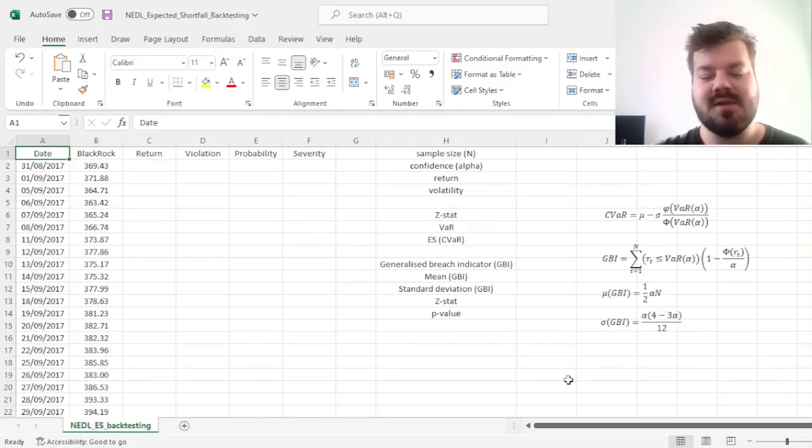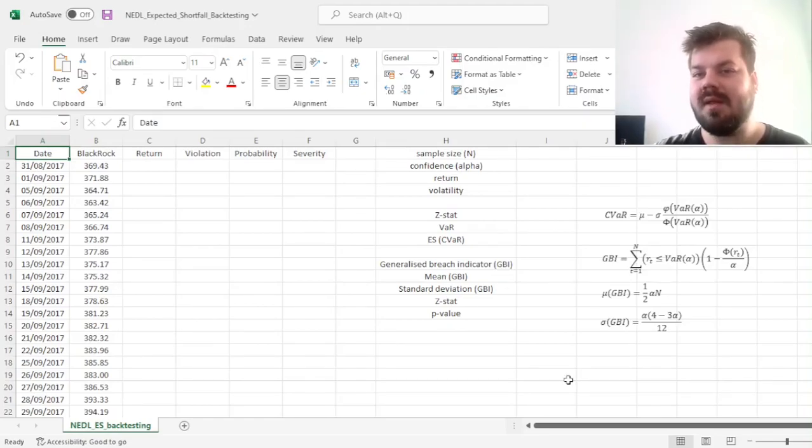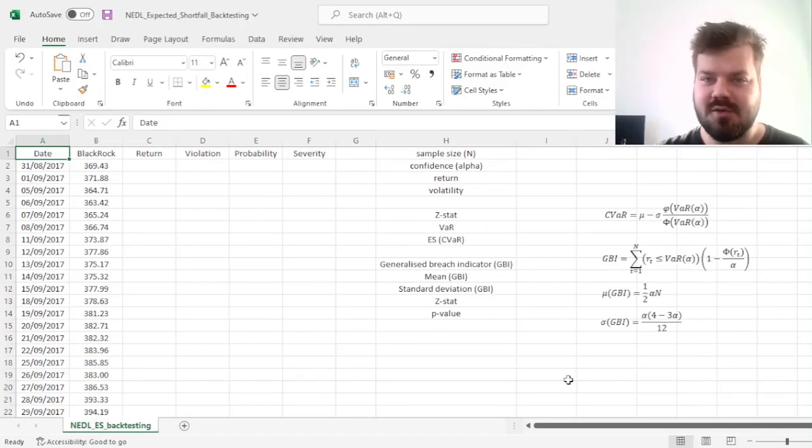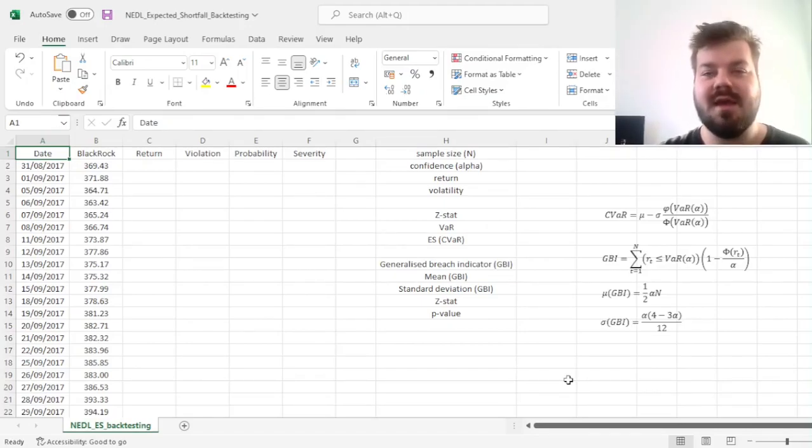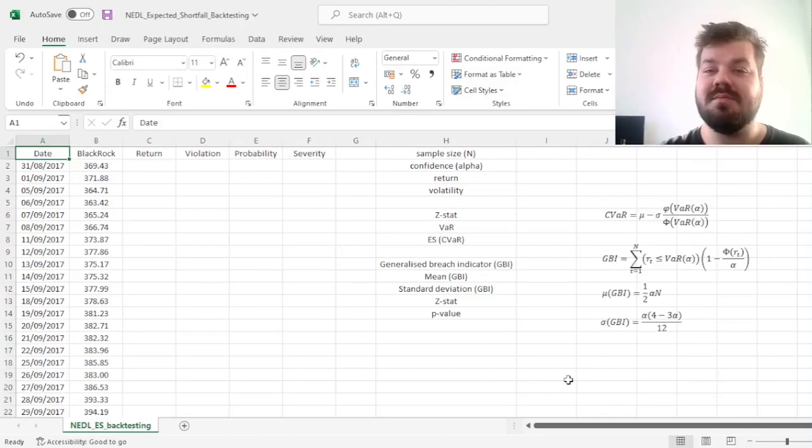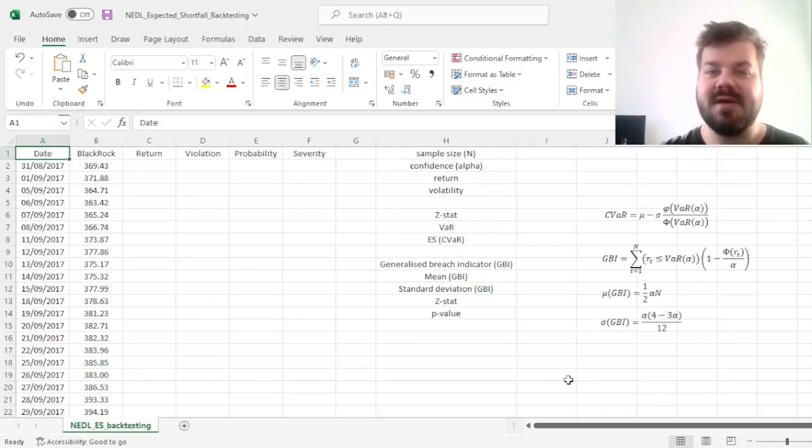However, it's not entirely clear how one might backtest expected shortfall or conditional VaR, given that it's not clear how to measure the severity of its violations.